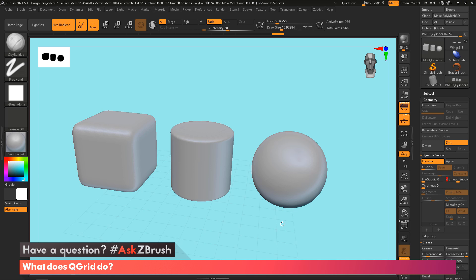And there you have it. That is using QGrid and dynamic subdiv.